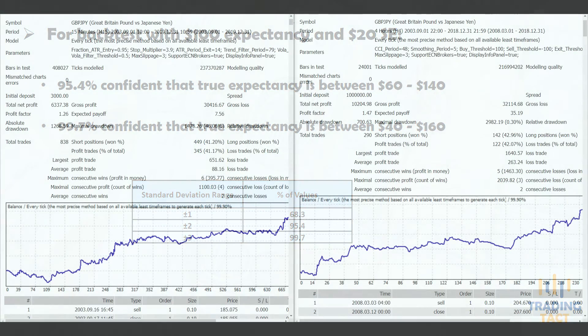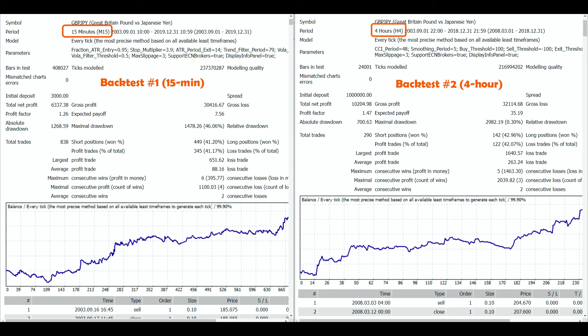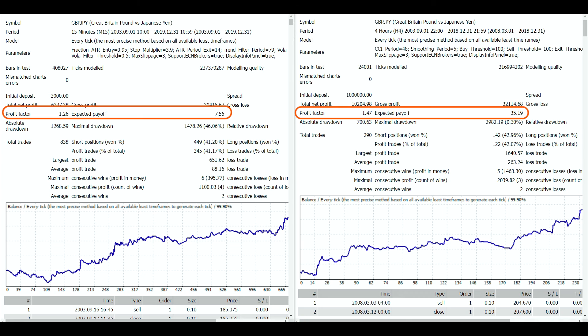I will use two backtests to demonstrate the application of standard error. Both are from trend-following strategies trading a fixed 0.1 lots. The first strategy trades on the 15-minute timeframe, while the second trades on the 4-hour timeframe. At first glance, the second strategy seems far more promising — expectancy and profit factor are significantly higher, though the backtest only has 290 trades. Let's see if that causes problems.